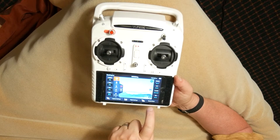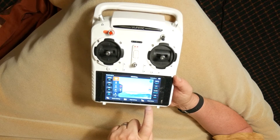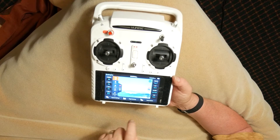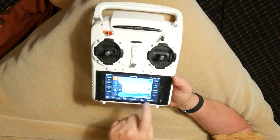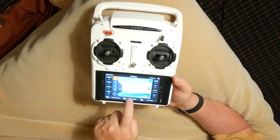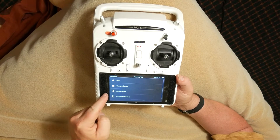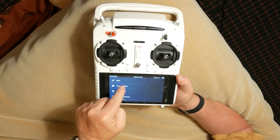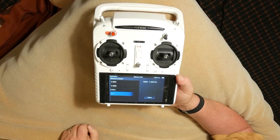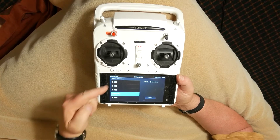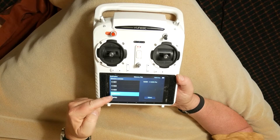Now, let's make sure we have the right type of camera selected. Click Flight Settings and choose Camera Select. Scroll through the list and make sure CGO3 Pro is selected.